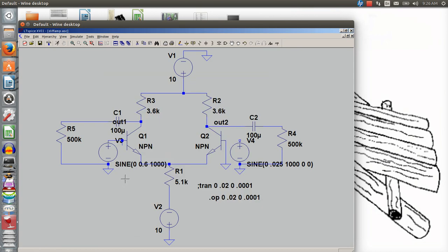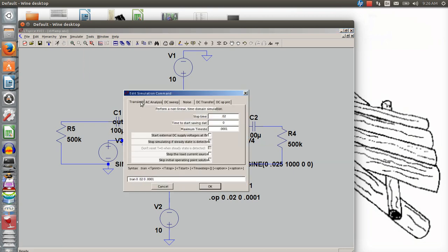Now I want to edit my simulation command and go back into transient analysis for the AC run. Stop time of 0.02 gives me 20 waveforms, so I'll back it down to about three waveforms. We went over this on the board: you find the period — 1000 Hz gives 0.001 seconds — times three is three waveforms. Start at zero, stop at three periods, and sample ten times per waveform. Just move your decimal over one place — pretty straightforward, don't make it more complicated than it is.